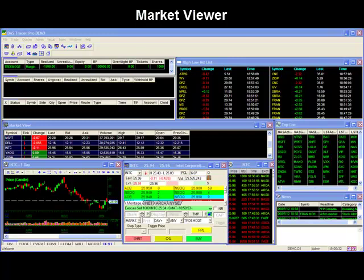Hello and thank you for joining our DAS video series. In today's short video, we will be covering our Market Viewer window.